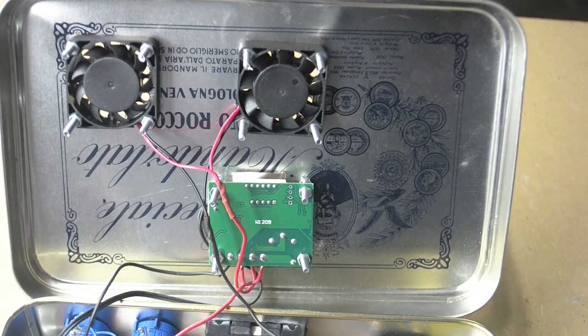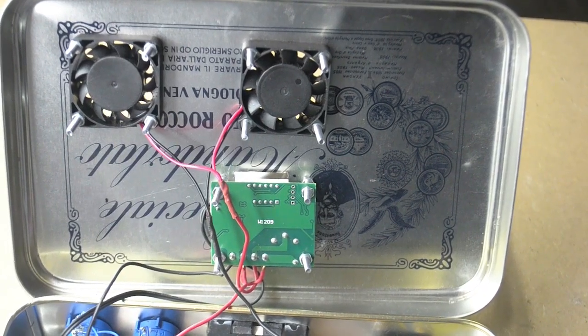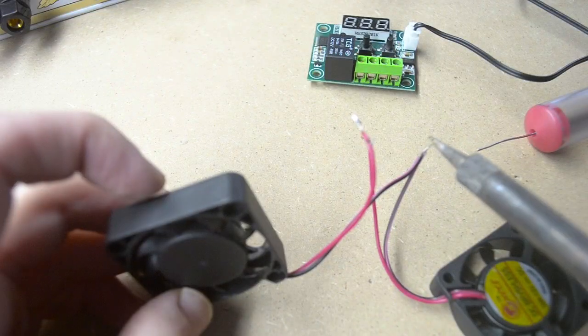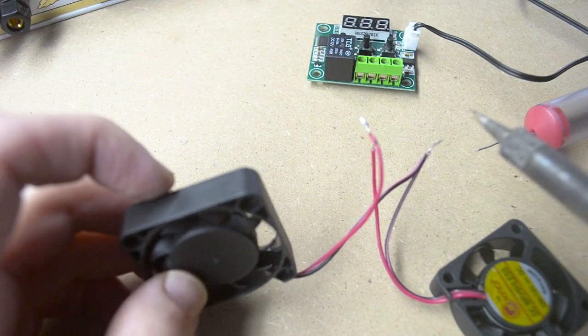Once the thermostat is programmed, let's assemble the parts. First, I soldered in parallel the fans.